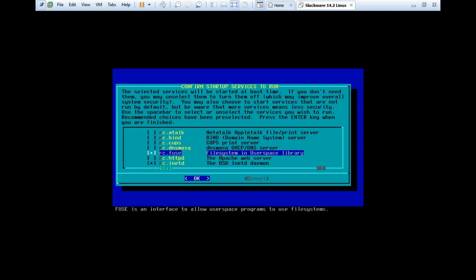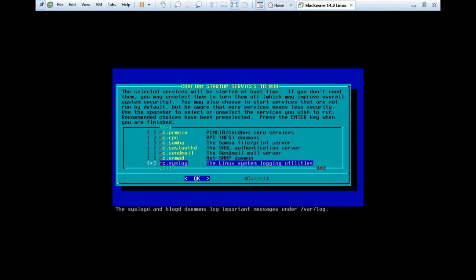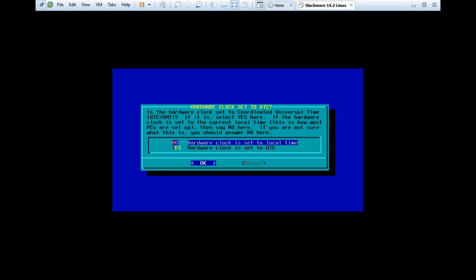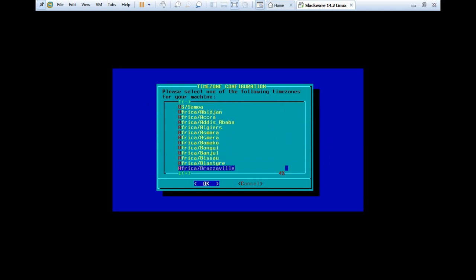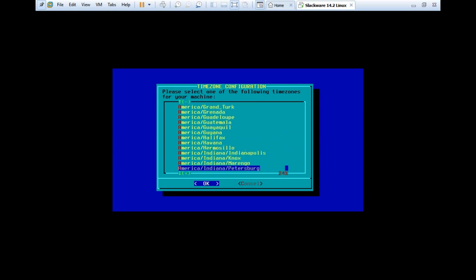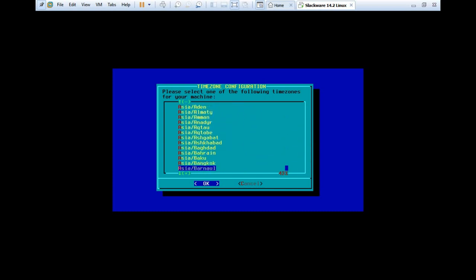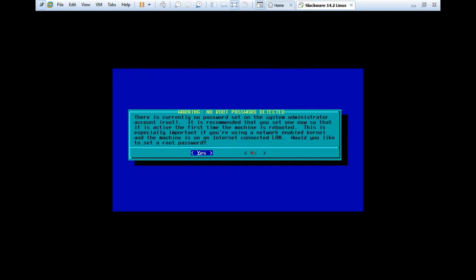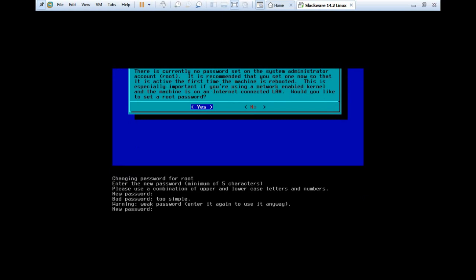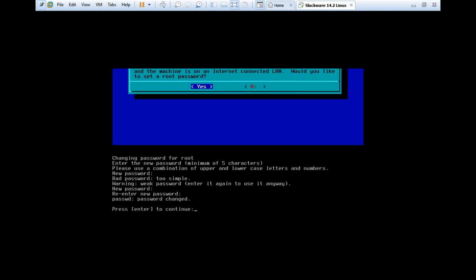Over here we have some services to be started at the boot time. Let's take the default services itself. Let's press OK. I would like to try some custom screen fonts. I just don't want it. Let's click no. And yes, hardware clock is set to UTC. It is OK. Which can be like US or Asia. I can just select over there. And yes, we have to move downstairs, much downstairs. Asia, I can just select Bangkok. OK. It is OK for me. KDE-based desktop environment. It is OK for KDE as such. Let's press OK. And we have to set the root password. Let's press yes. And type the password. It is OK.